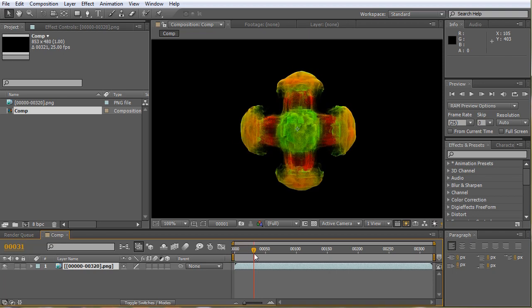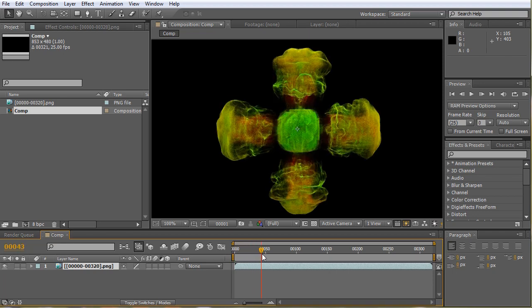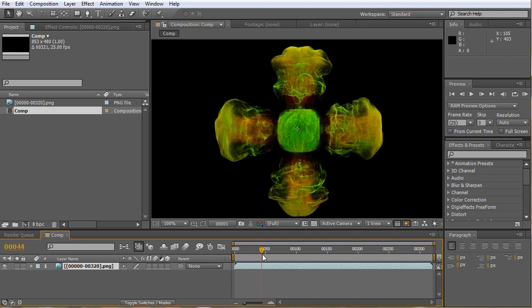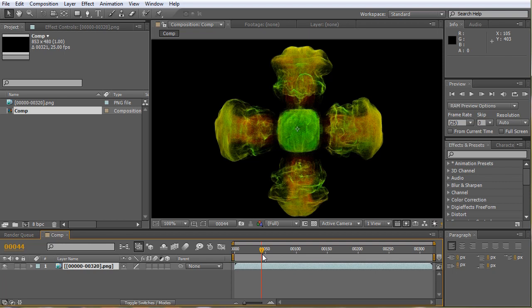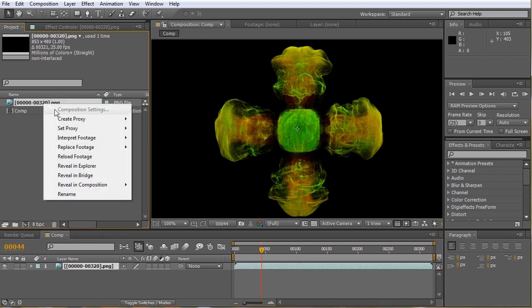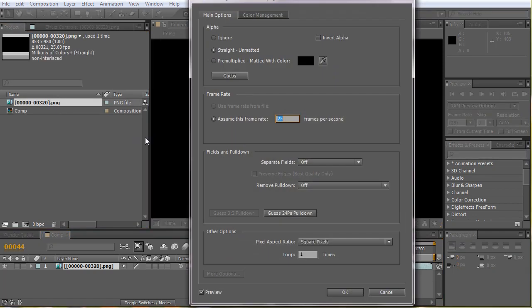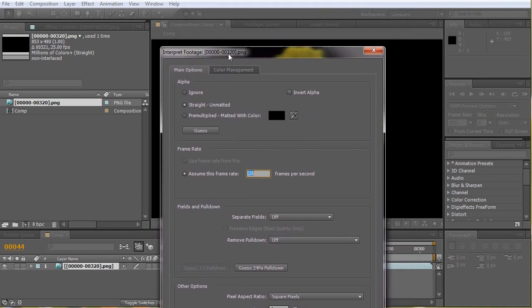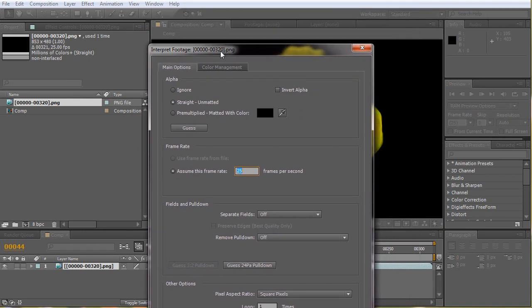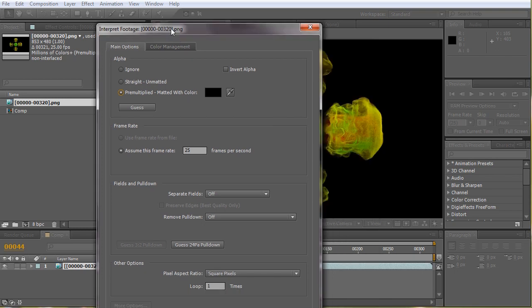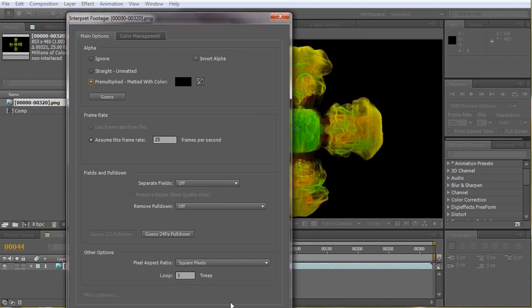Now if we scroll forward, we can see the particles don't look the way they appeared in the 3ds Max render window. That's because in 3ds Max render view, the alpha channel of this image was pre-multiplied, matted with the black background. But here if we look at the alpha, it is imported as straight and not matted with any color. So if we pre-multiply the alpha matted with black, then it will appear exactly as it did in the 3ds Max render window.